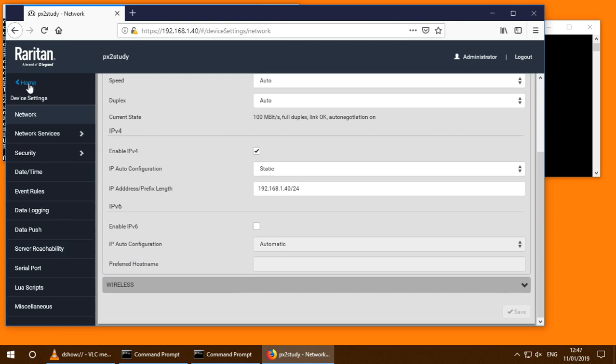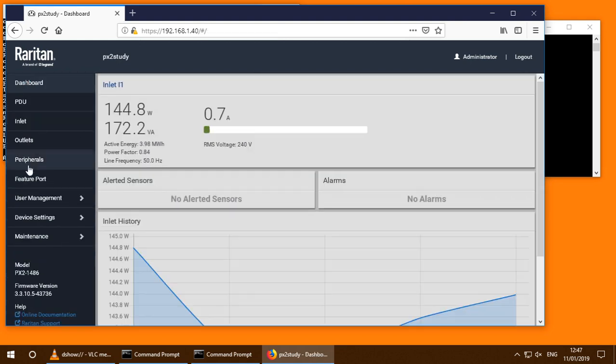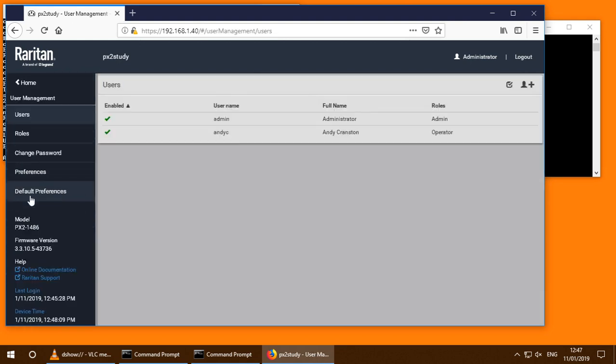Also, if I go back to the home page, on to user management. It's also created a user for me. So just to prove that that user is set up correctly, I'll log out.